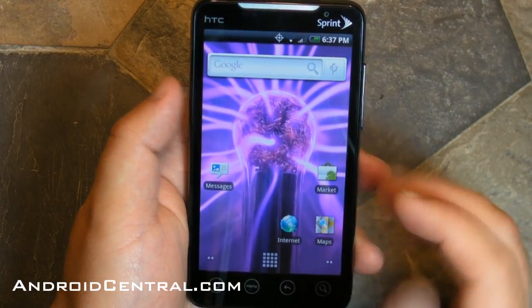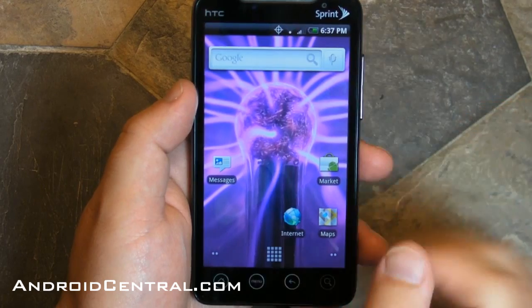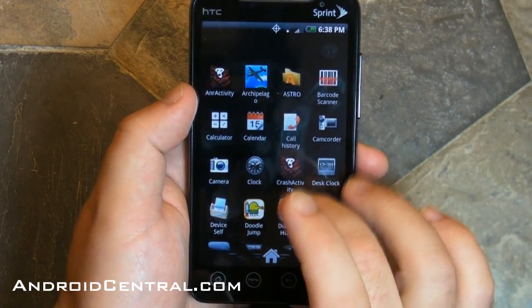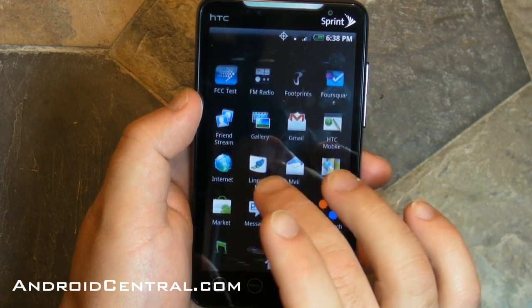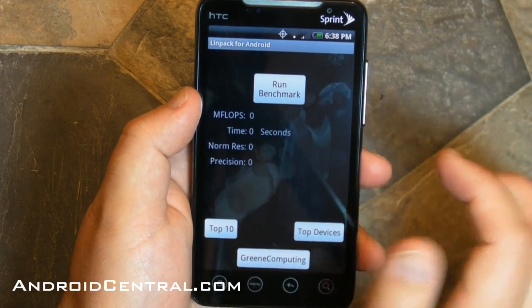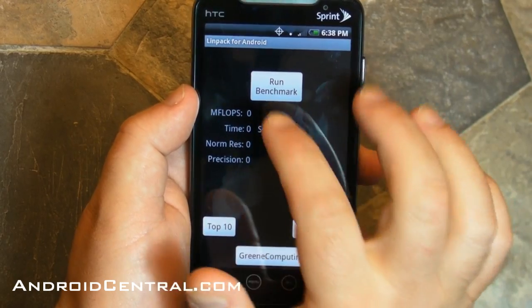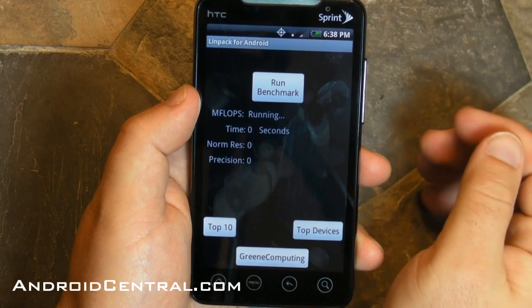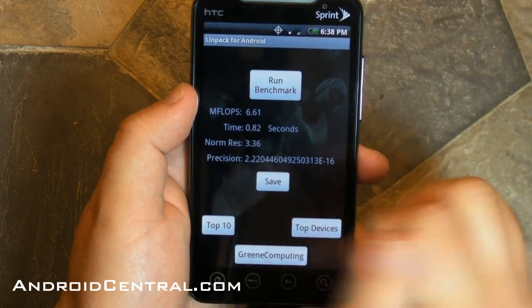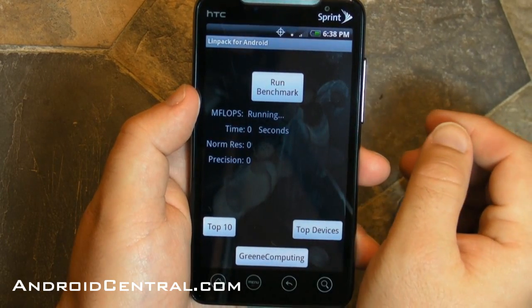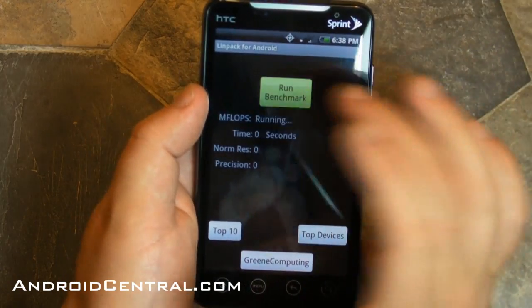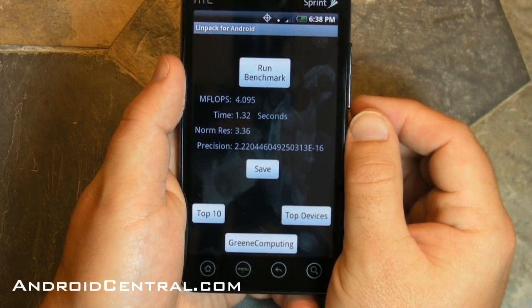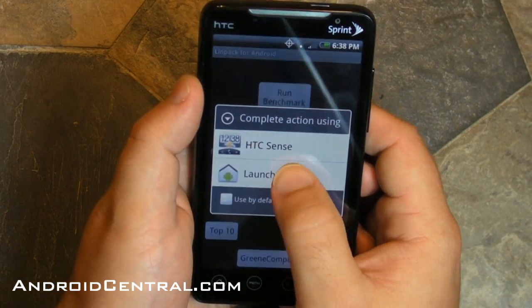So let's do a couple other things, because I know some of you think that not running Sense is going to speed things up significantly. So let's hop in and do a Linpack test. You saw we just did this a little while ago with the Evo and Froyo — Android 2.1 versus 2.2 — so let's run it real quick. And 4.2 megaflops per second — million floating point operations — so nothing too extraordinary there. We're not gaining all that much speed, if any.